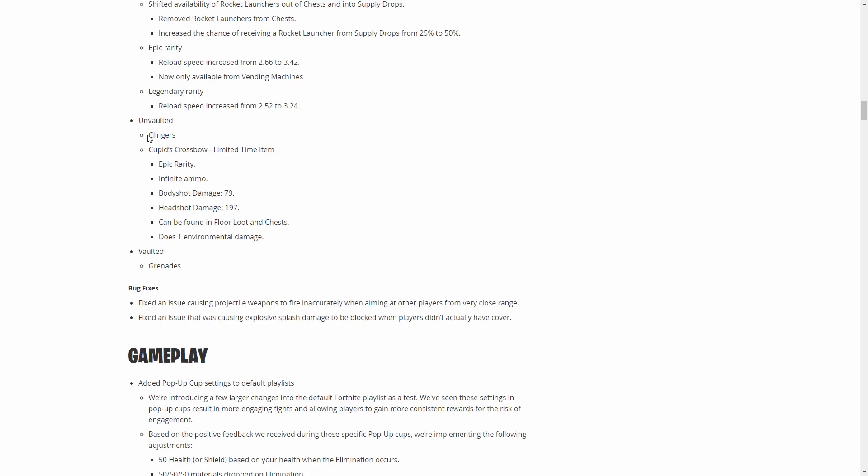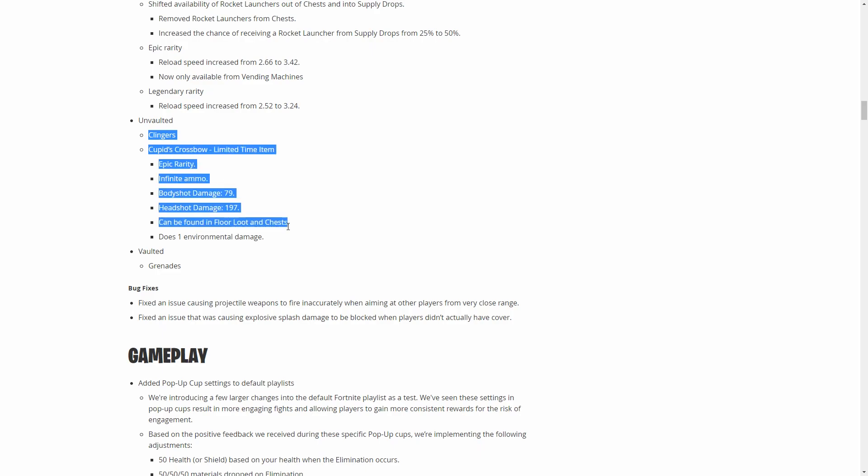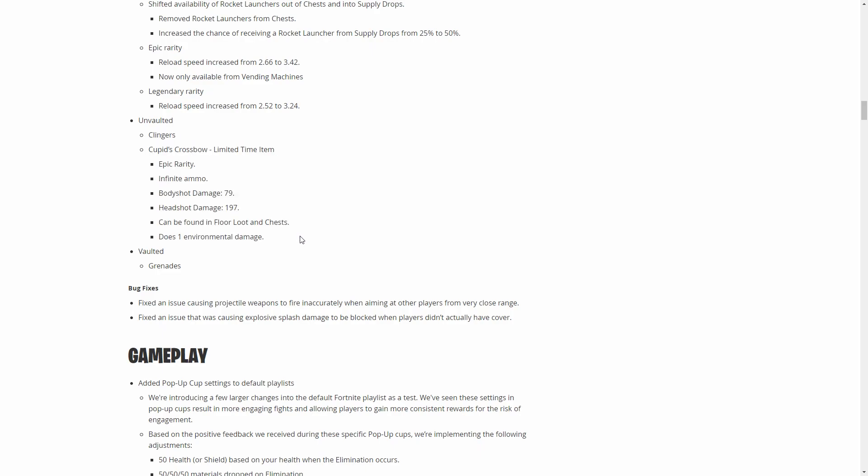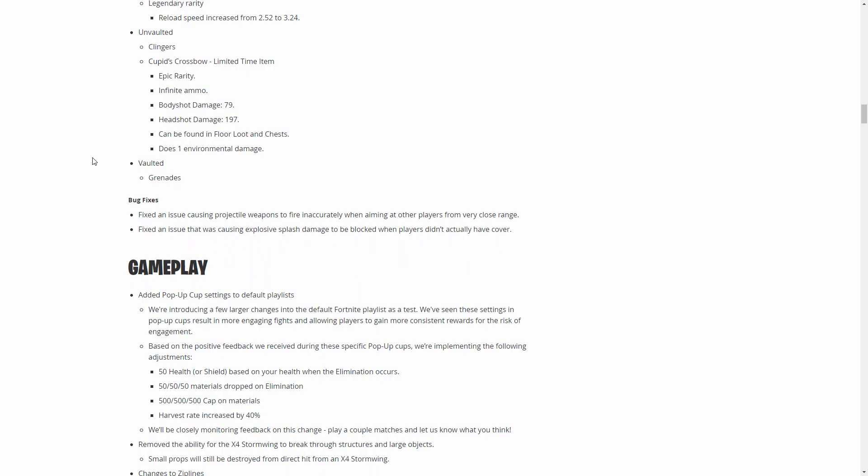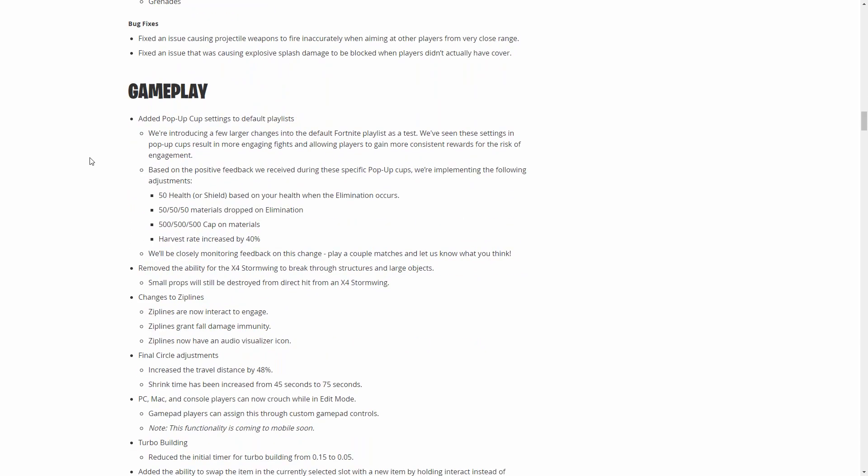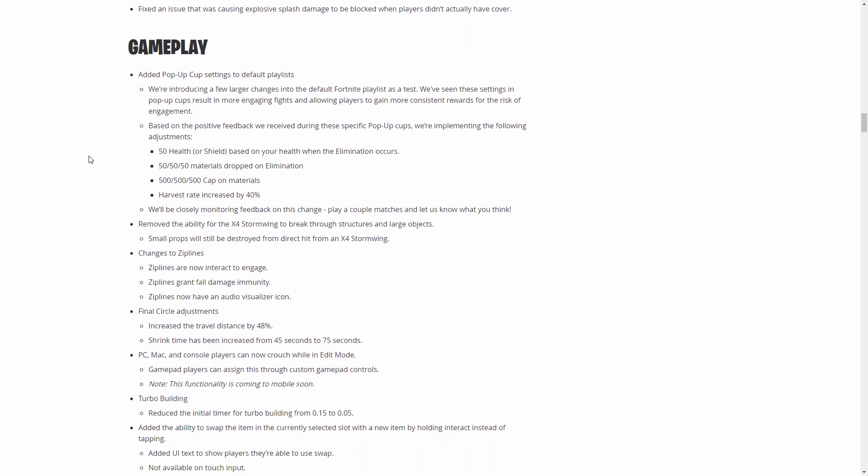For Valentine's Day they're bringing back the Cupid's Crossbow. That isn't really anything to like, that's pretty irrelevant to be honest because they had the crossbow when the zombies were around or whatever. It's not going to really affect anything.